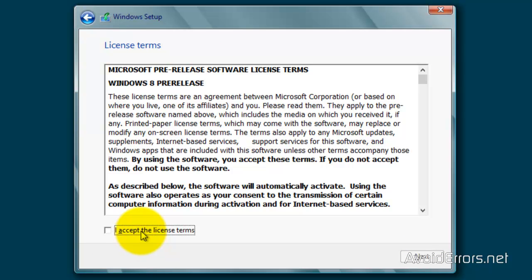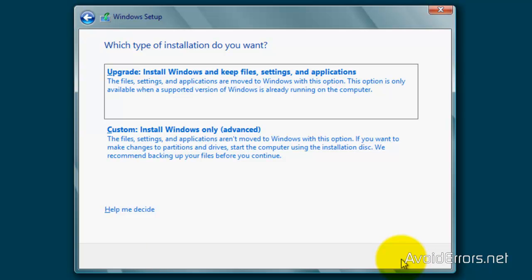Accept the license terms. Here, click on Custom Install.